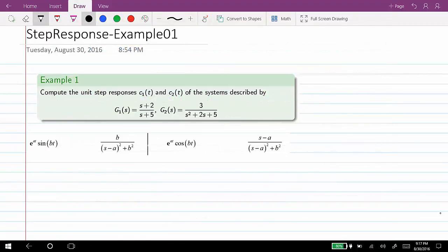Hi everyone. In this video I will show you how to compute the step responses of these two given systems. The first system is (s+2)/(s+5) and the second one is 3/(s squared + 2s + 5). For each one of those systems we will calculate the step response.